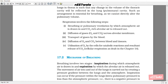Respiration involves the following steps: First, breathing and pulmonary ventilation, by which atmospheric air is drawn in and CO2-rich alveolar air is released out. Second, diffusion of gases — oxygen and CO2 — across the alveolar membrane. Third, transport of gases by the blood. Fourth, diffusion of oxygen and CO2 between blood and tissue. Fifth, utilization of oxygen by the cells for catabolic reactions and the resultant release of CO2. Cellular respiration is detailed in Chapter 14.